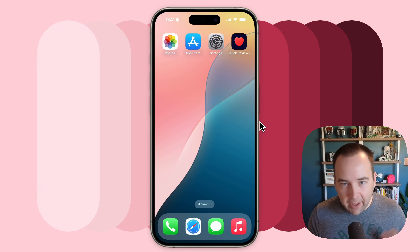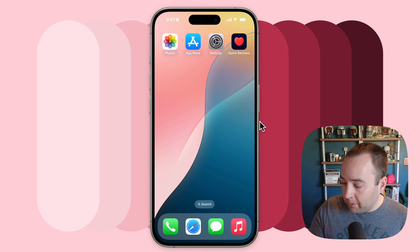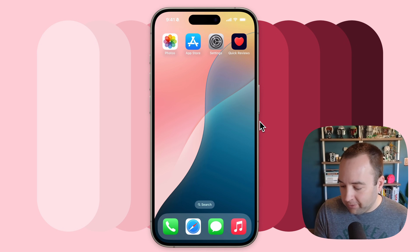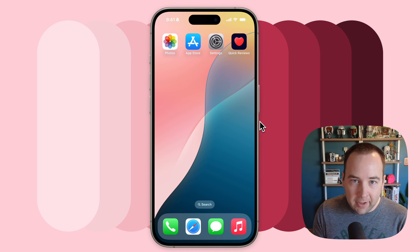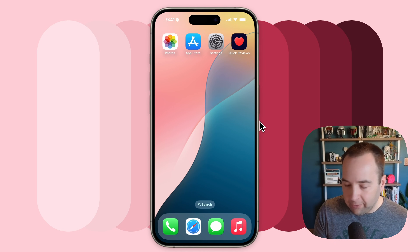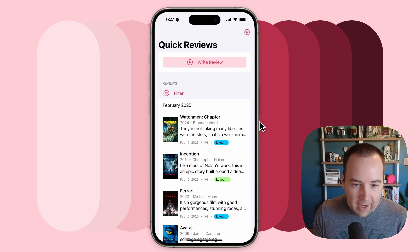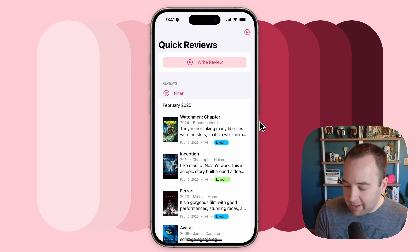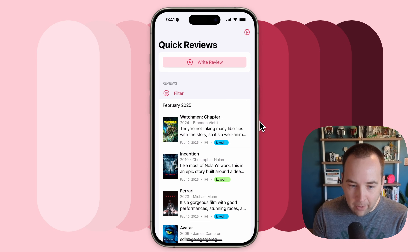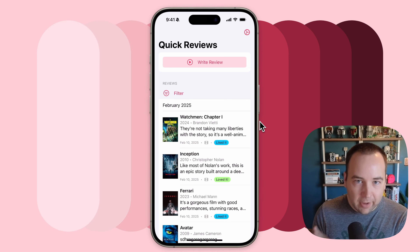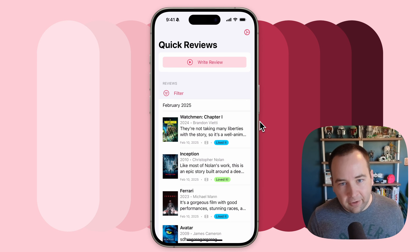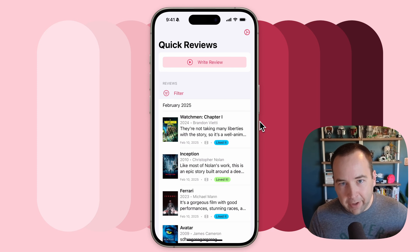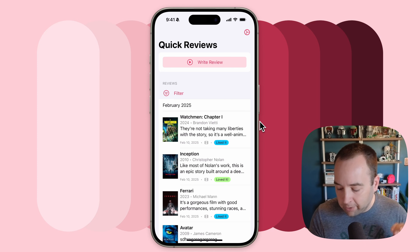Previously, you would have to re-enter everything in Quick Reviews. Now with a premium subscription to Quick Reviews, you can use our Letterboxd integration to pull in these reviews automatically. When I open the app, we see that review appear immediately. It's got my score there, it has the day I watched it, everything pulled in perfectly. If you use custom artwork for the Letterboxd review, it's going to pull in that custom poster as well.